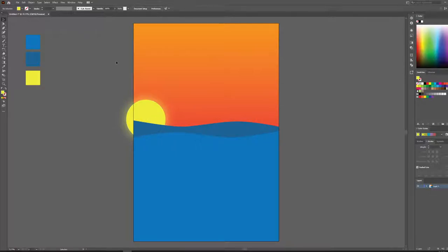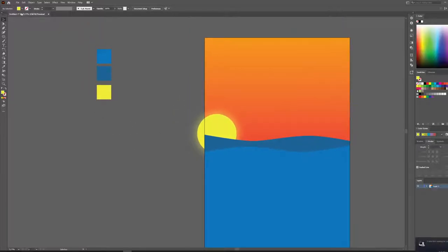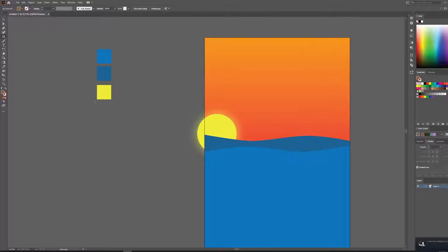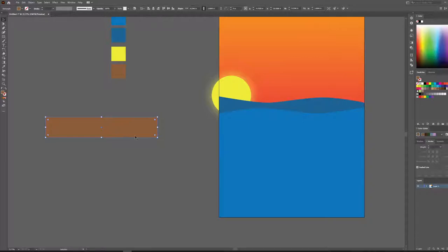We've got a setting Sun over the waves — I'm liking where this is heading. Now let's start on the showpiece of our poster: the boat. Some of you might recognize what movie we're going for once you see the boat. Let's select a color for our boat, make a swatch, and start by creating just a basic shape for the hull. It's a bit too big, so let's scale it down to a good rough size.